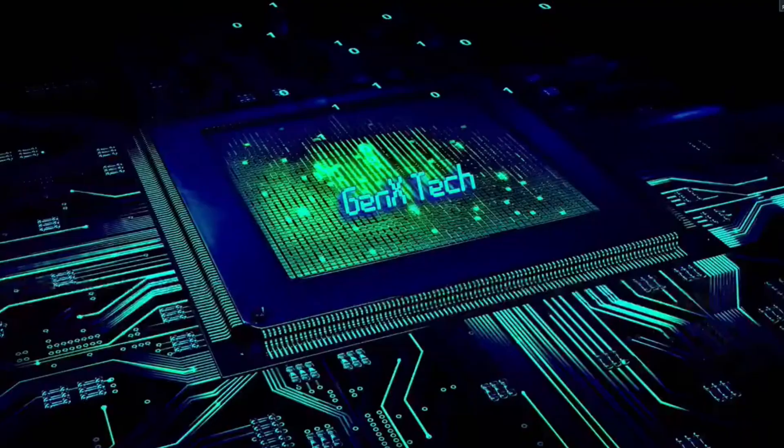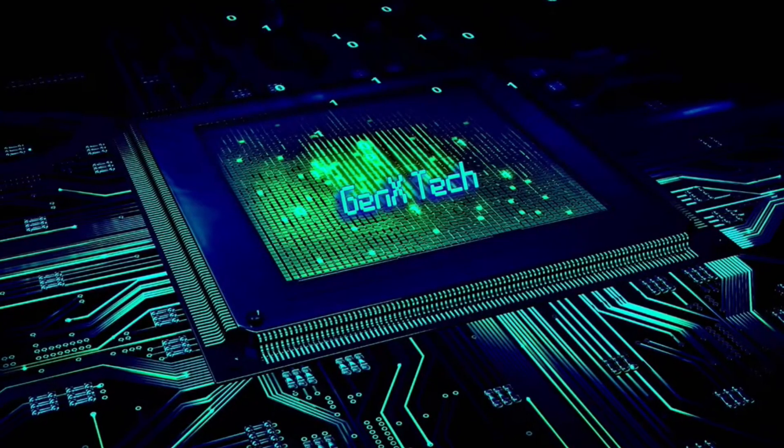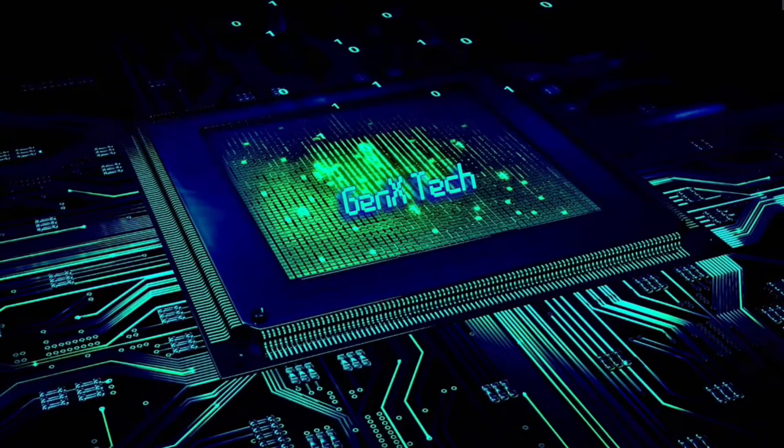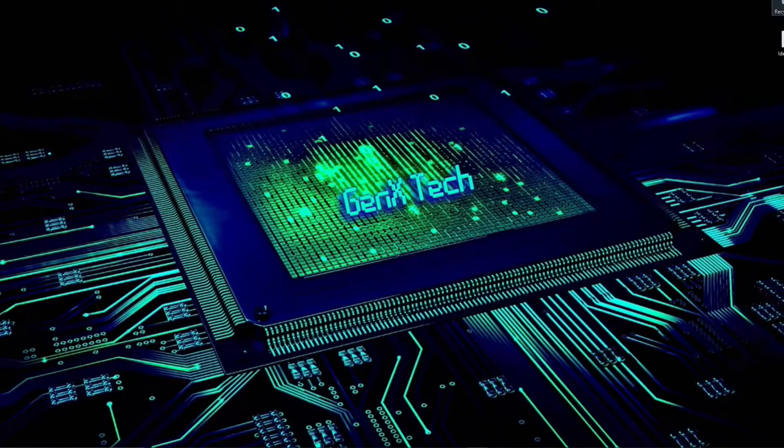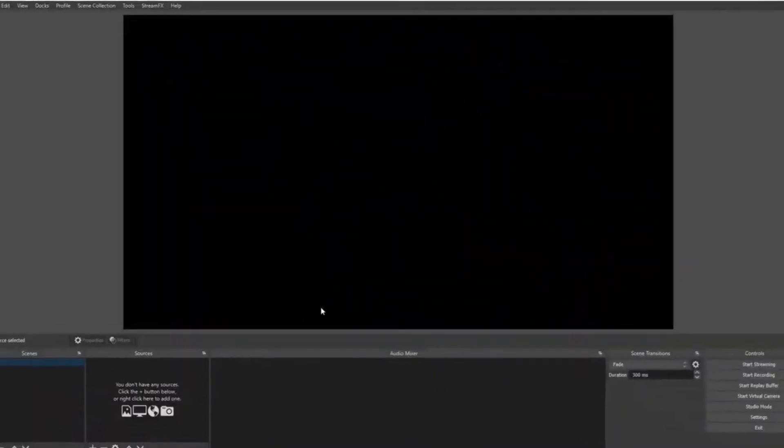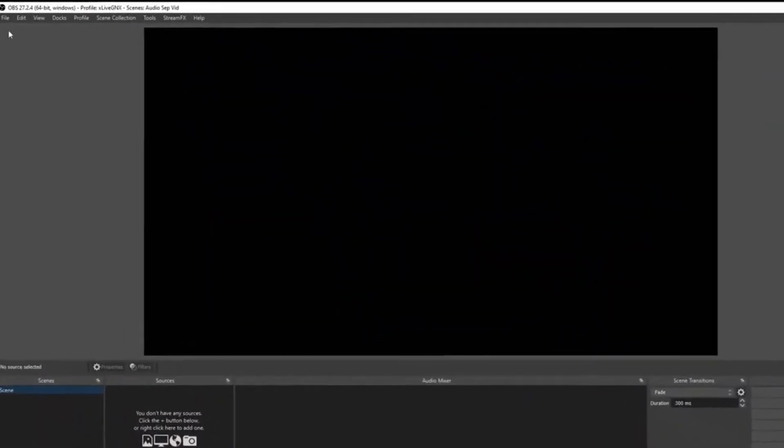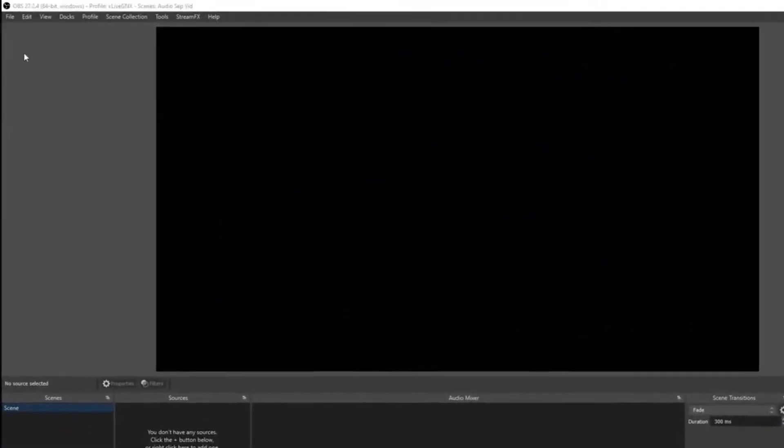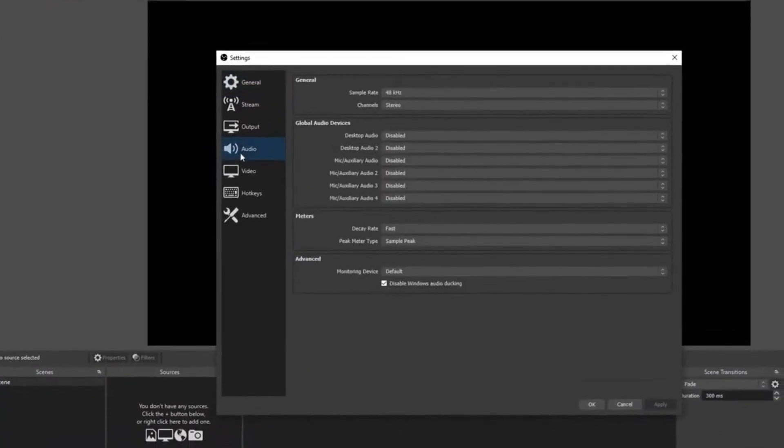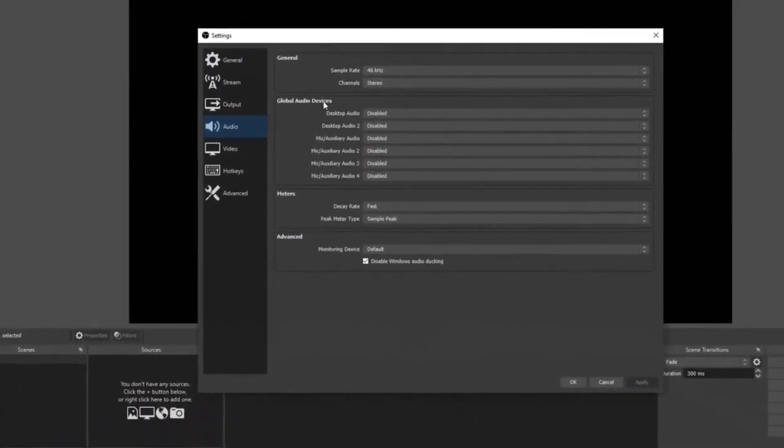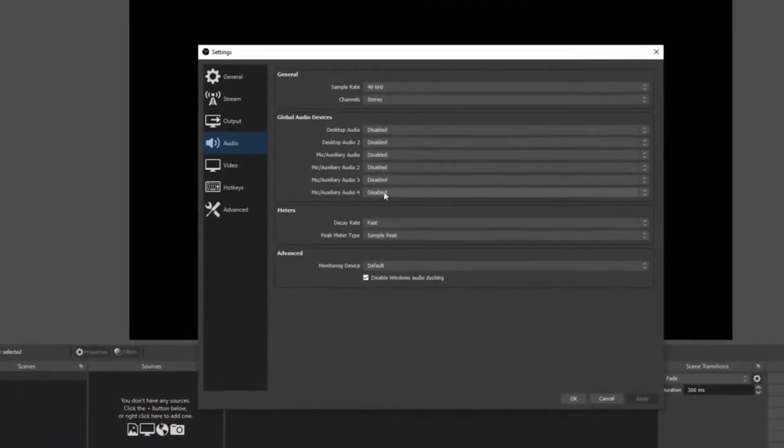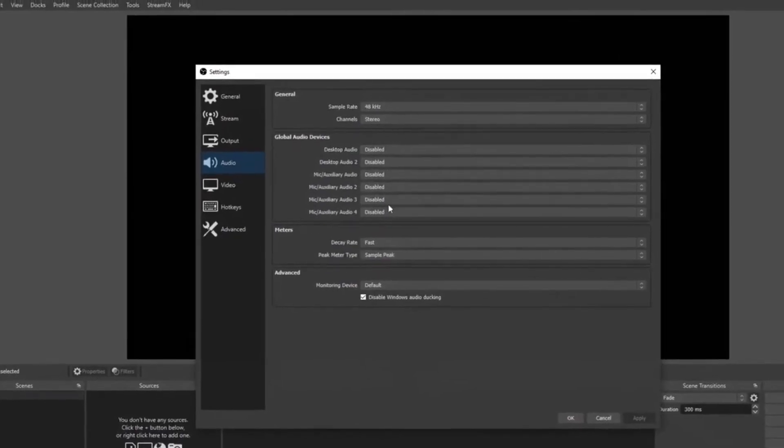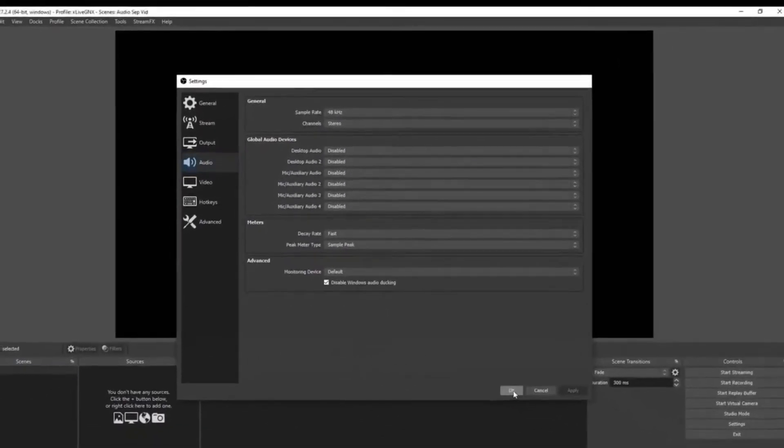Now we can open up OBS. If you already had OBS open, close it and reopen it so your plugin can load in. Once your OBS is open, go up to File and then go to Settings, and then click on Audio. Make sure that all your global audio devices are disabled because we're going to be setting them up one at a time.